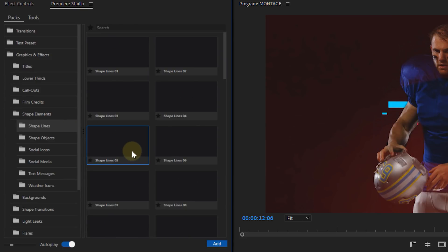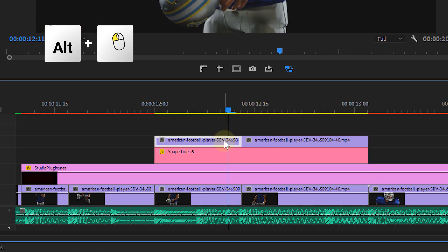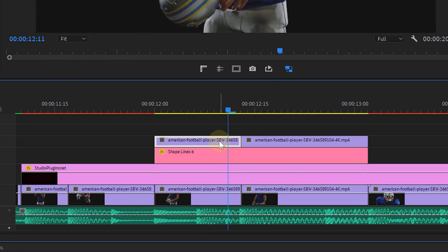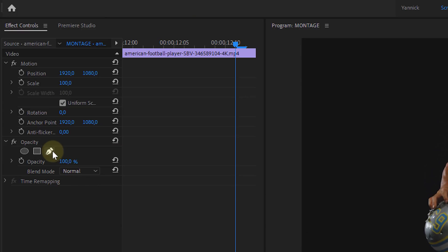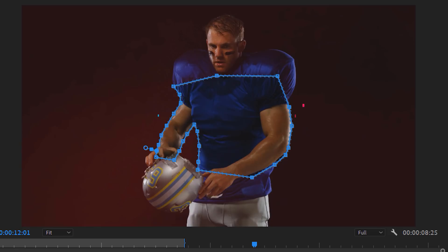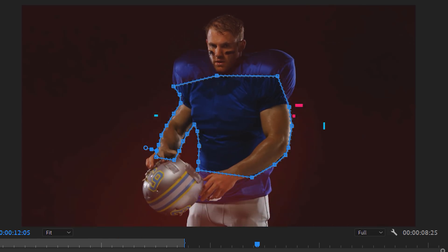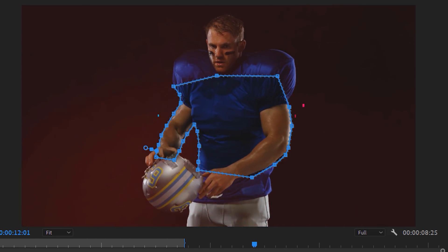I also came across these line animations, which I think are really cool to sit behind the subject. So I'll duplicate my clip for that, which now sits above the animation as well. From the opacity, take the pen tool and draw a rough mask around the subject. Since the talent is standing pretty still, we don't even have to animate the mask, also because the clip is pretty short. All right, let's have a look at the entire edit now.